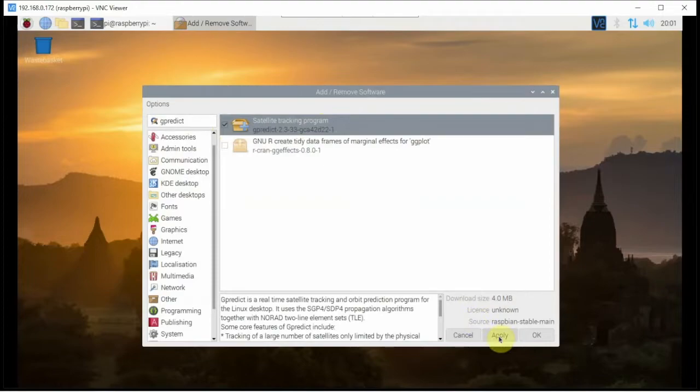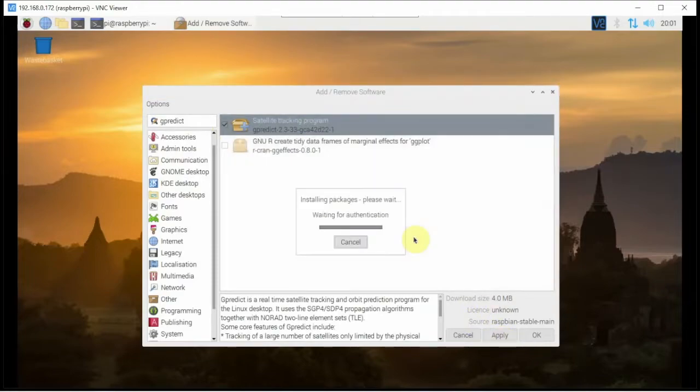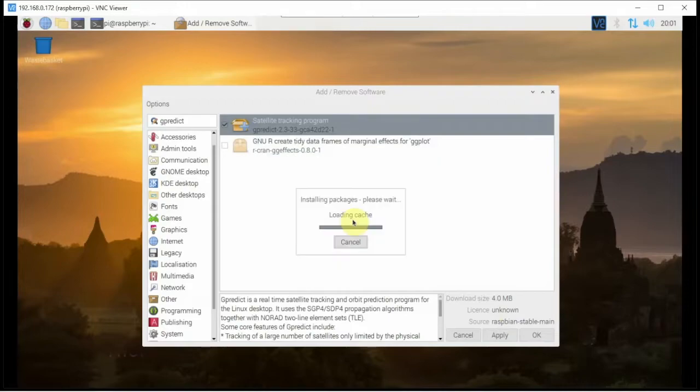And click apply. Now it's asking for the password of the Pi.